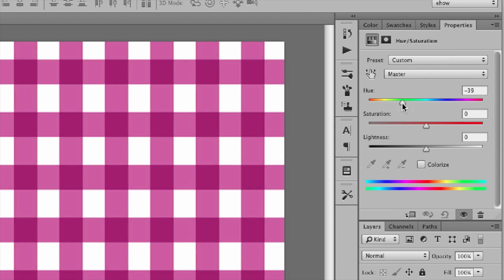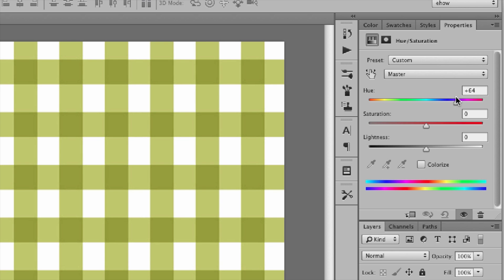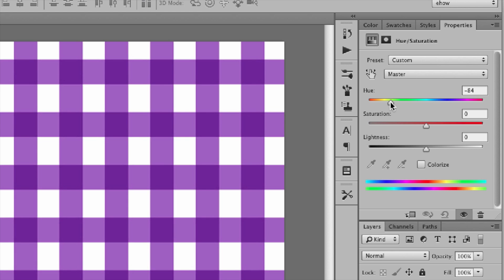Hi, I'm Dave Cross, Photoshop educator and instructor at CreativeLive. This is how to change pattern color in Photoshop.